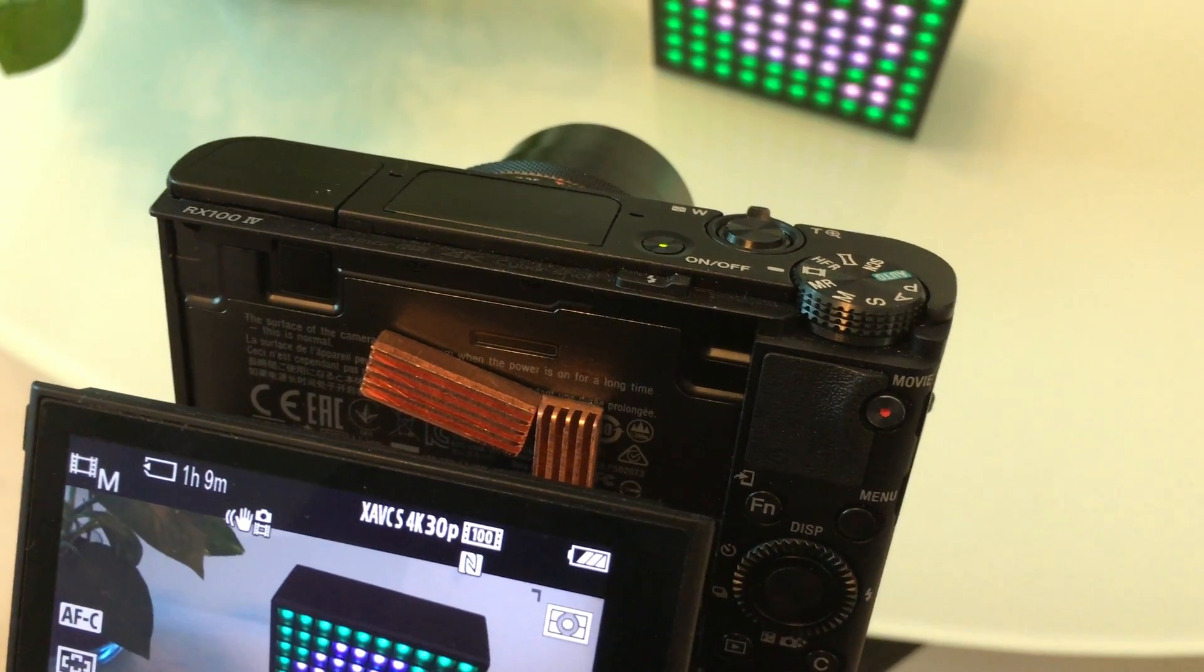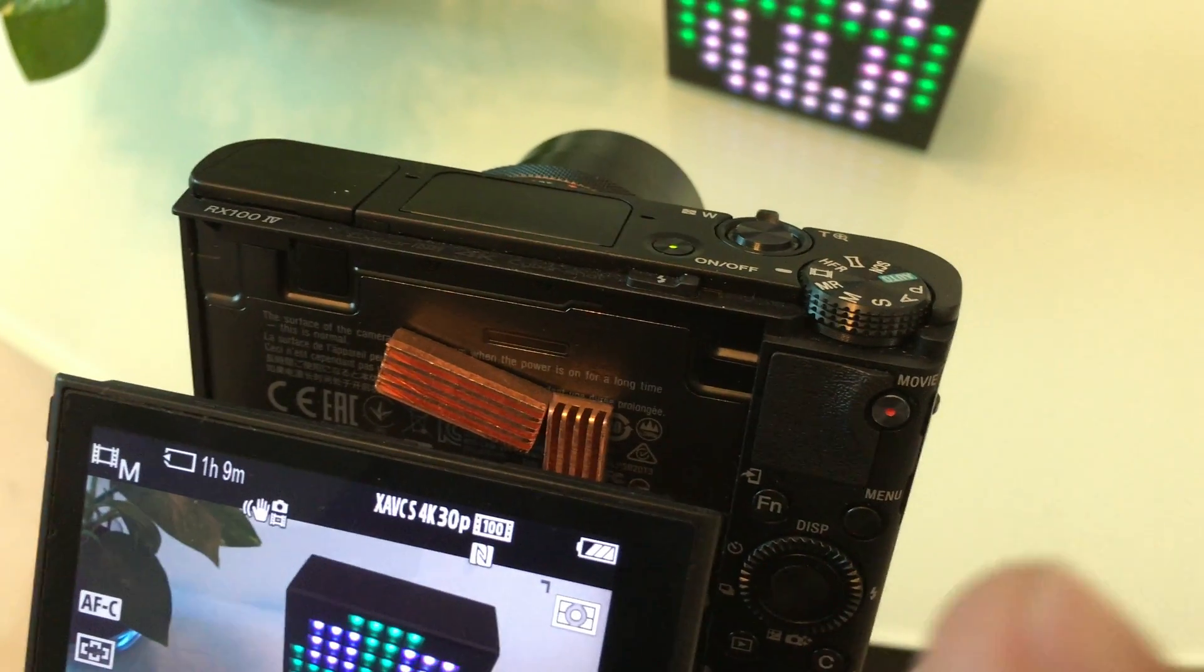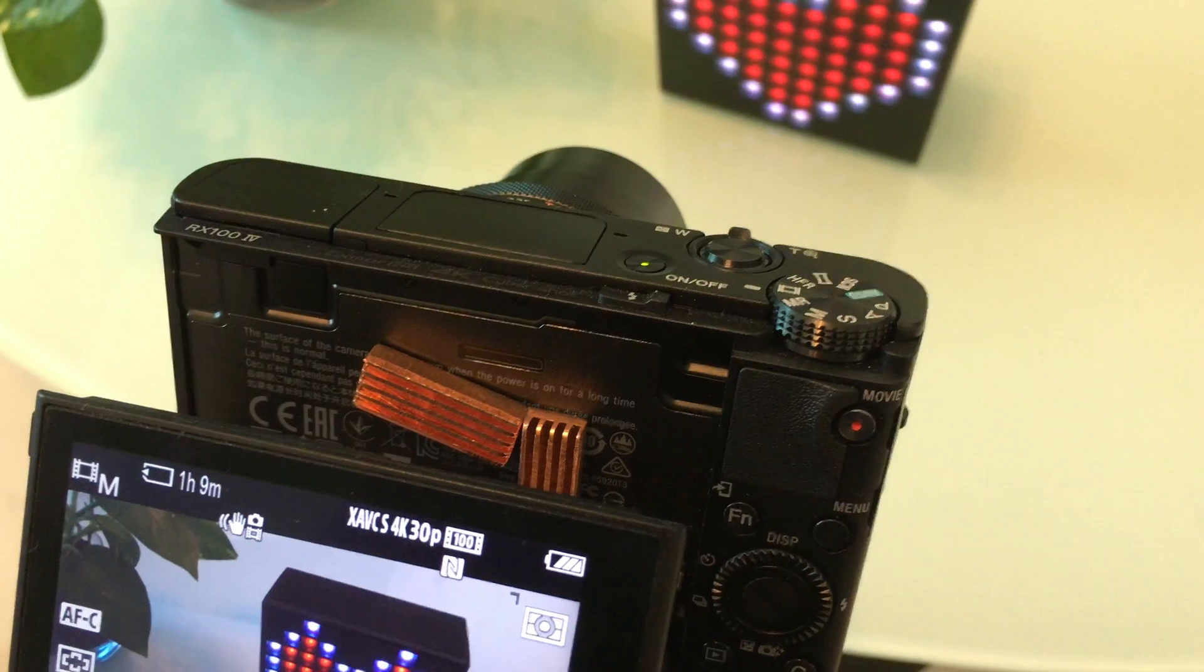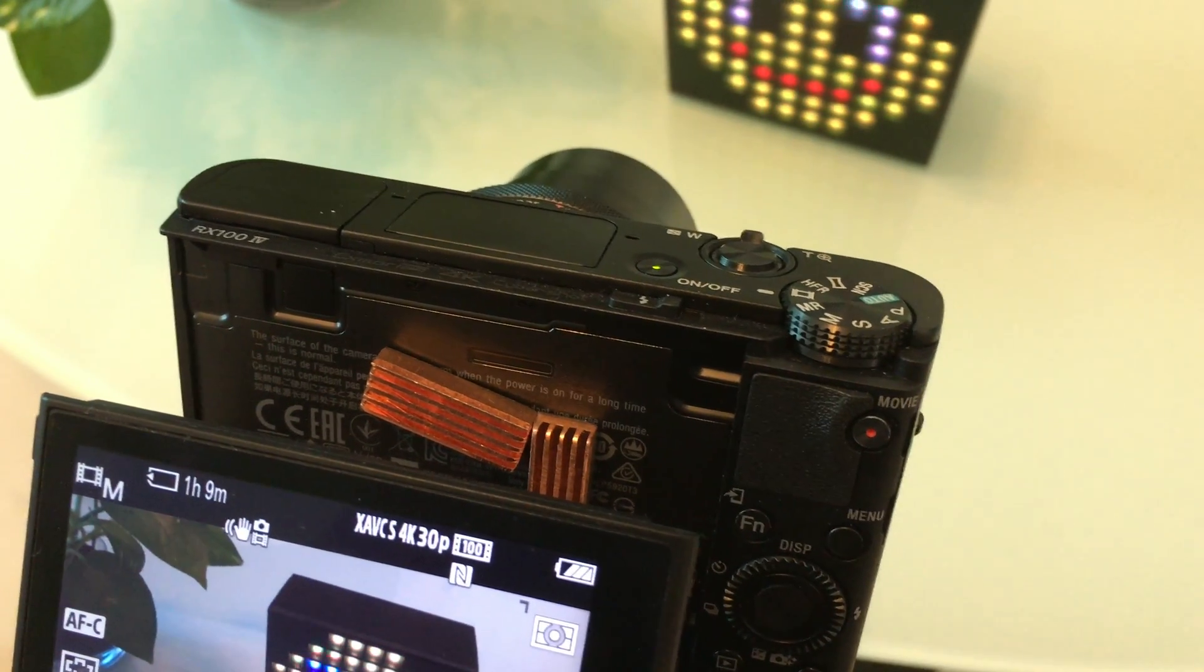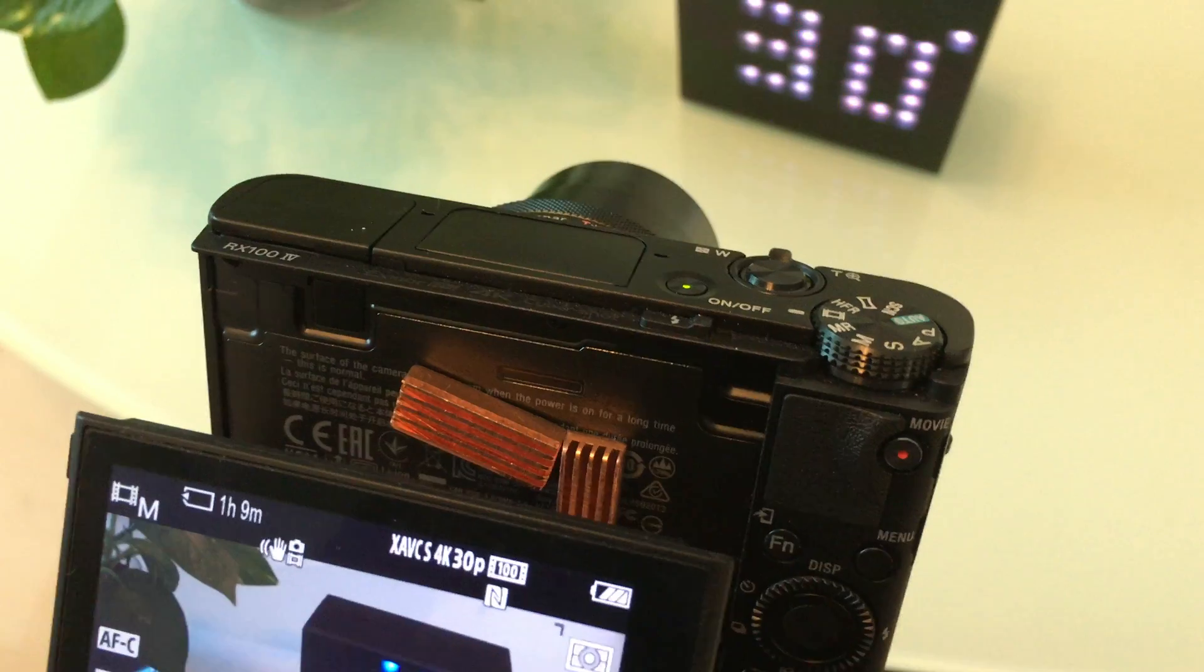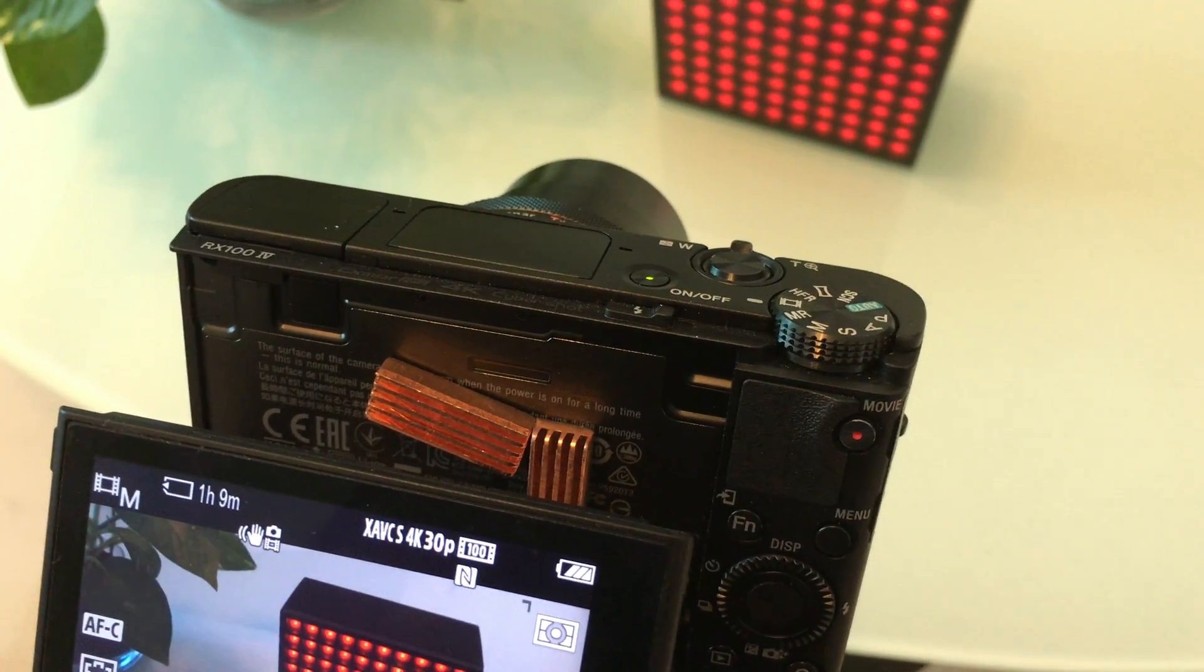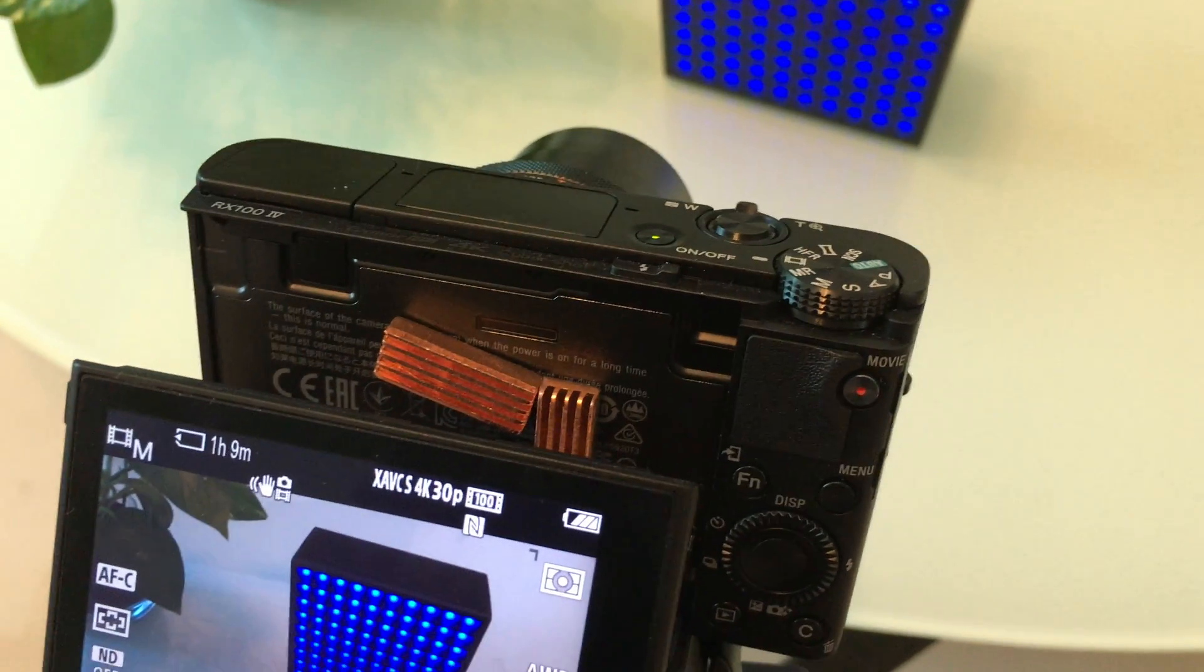And I find that with this, the temperature warning doesn't come on as often and also the downtime between videos, especially after the second clip, is much lower. So it's much easier to take consecutive 4K video clips with these two stuck on.